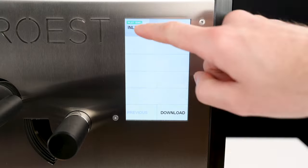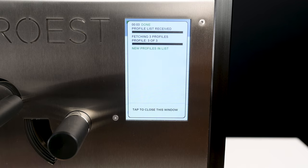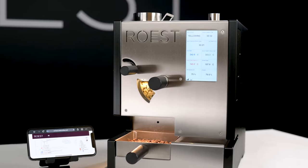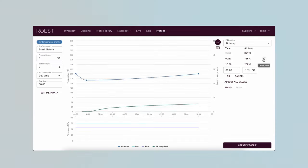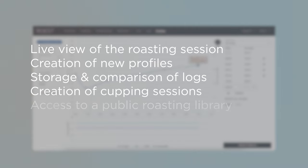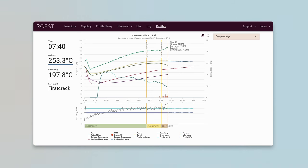Once the profile has been created on the web portal and uploaded to your sample roaster, you can still make adjustments to it. With the sample roaster, you get access to the Rust web portal. After connecting your roaster to Wi-Fi, you can access the web portal with your phone, tablet or laptop. The main features of the web portal include live view of the roasting session, creation of new profiles, storage and comparison of logs, creation of company sessions of roasted samples, and access to a public roasting library and inventory. We have also created a detailed video about the Rust web portal and the link is in the description below.